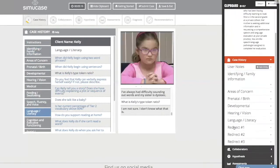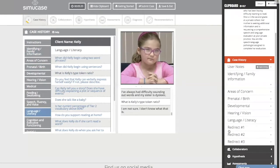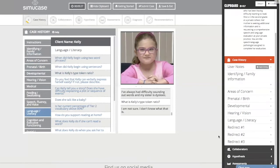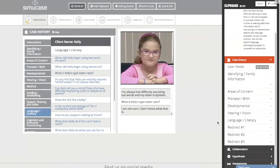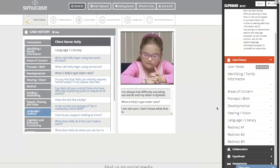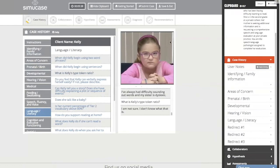If you look in your clipboard on the right-hand side, you'll see 'Redirect 1, 2, and 3' — that lets you know you've missed three questions so far. You can continue to complete this case and still reach a 90 or above. This just lets you monitor the number of correct or incorrect questions you have selected.